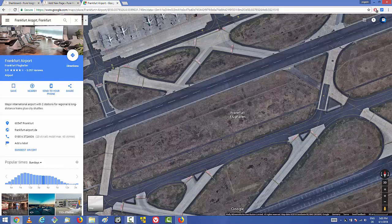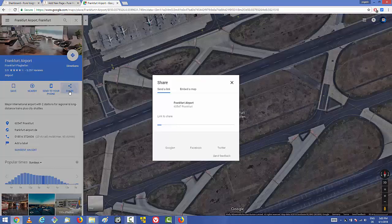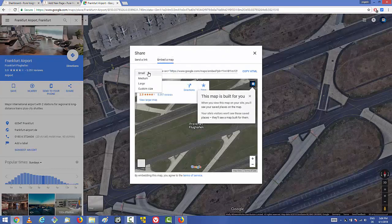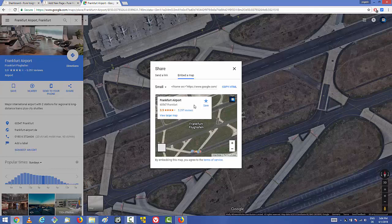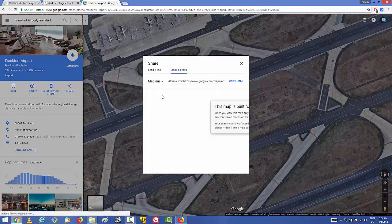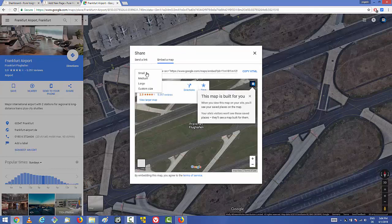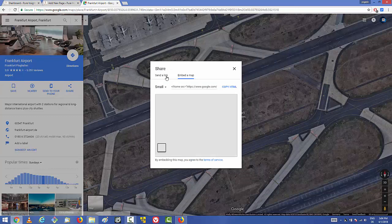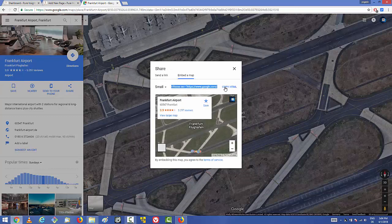Once you search for that location, you'll see some options. Click the option that says 'Share', and in the share options click 'Embed a map'. Then you can choose the type of map you want — small, medium, or large size. We're going to choose the small size.